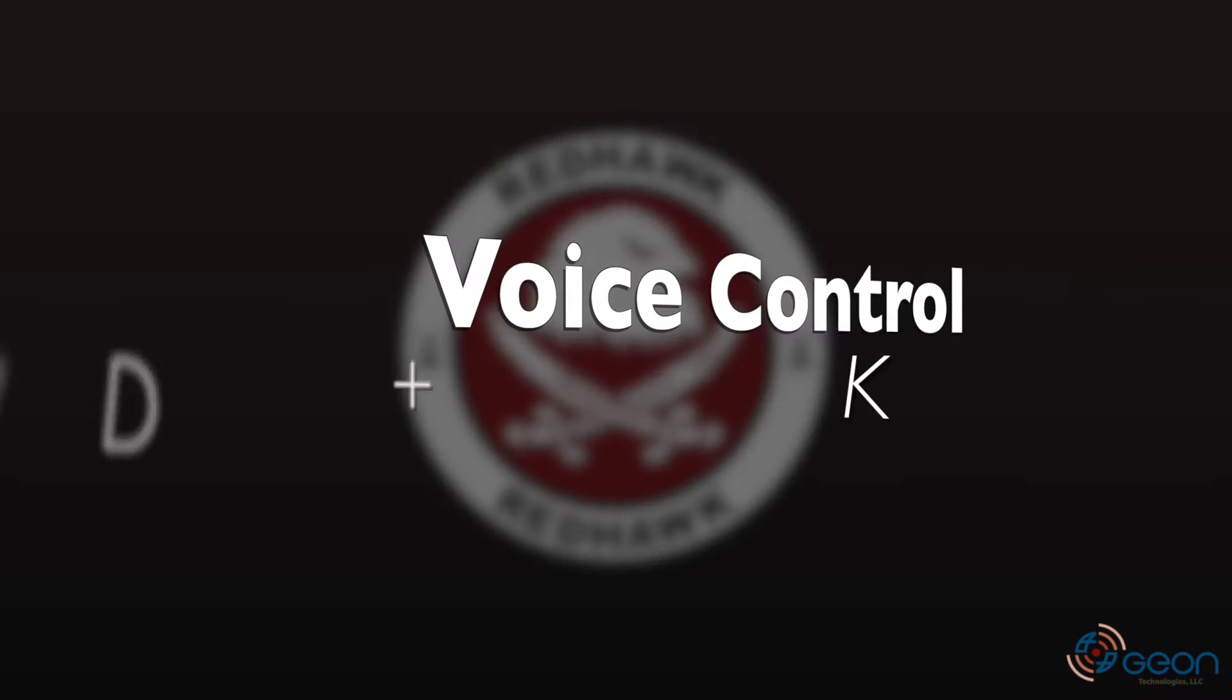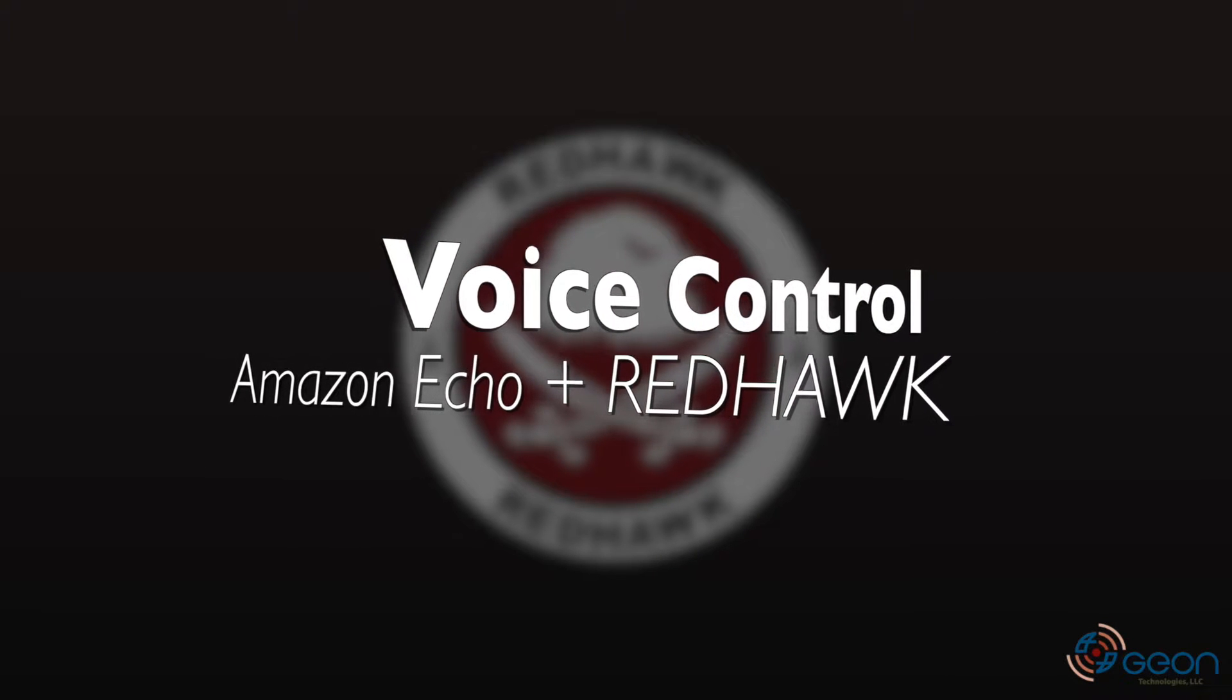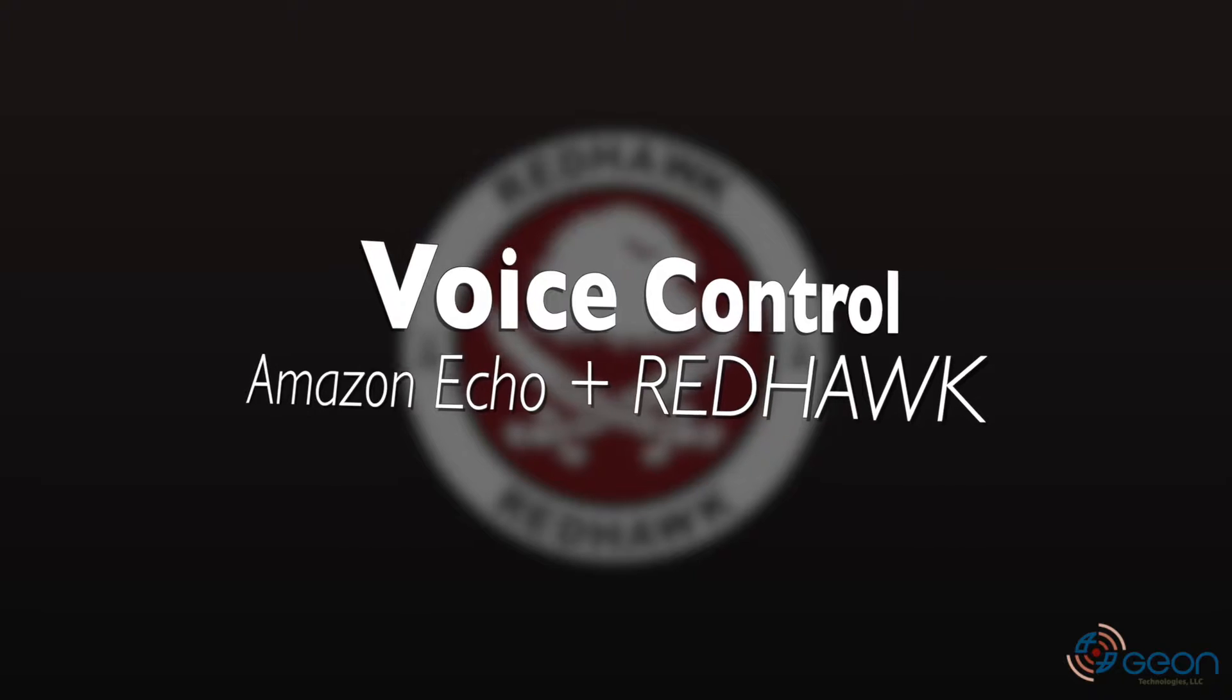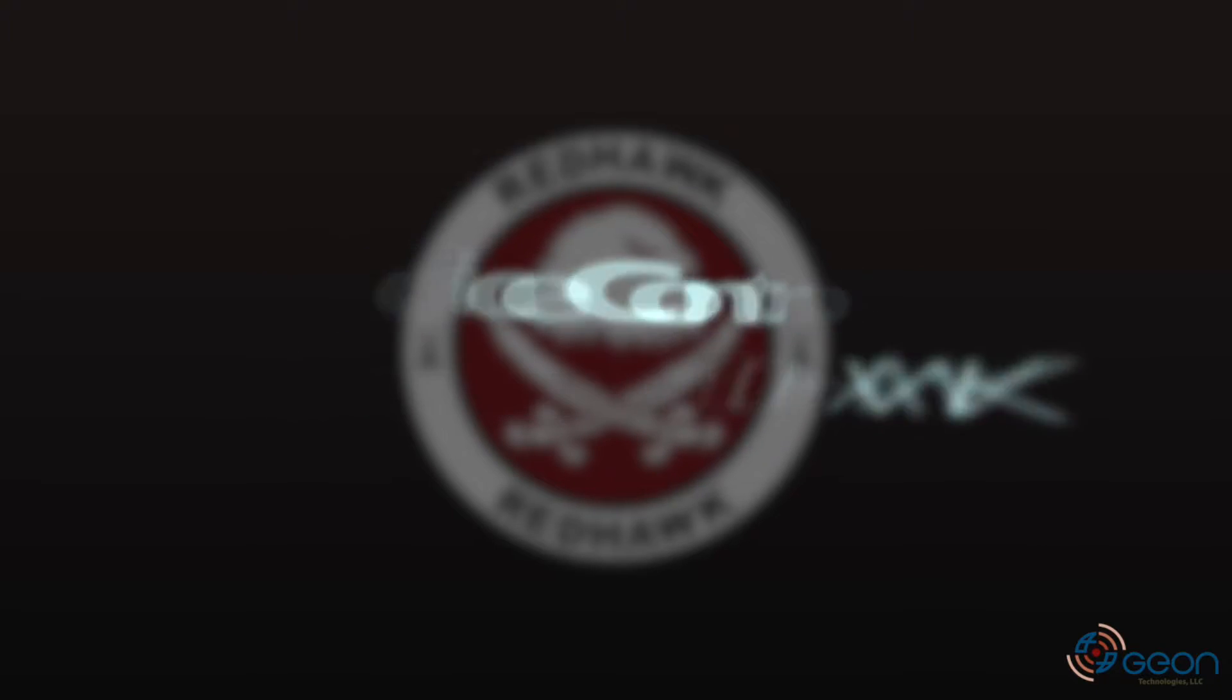My name is Patrick Wolfram with Geon Technologies, and today I'll be showing you a demo of our cognitive radio application controlled by the Amazon Echo.